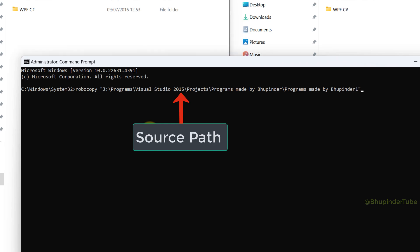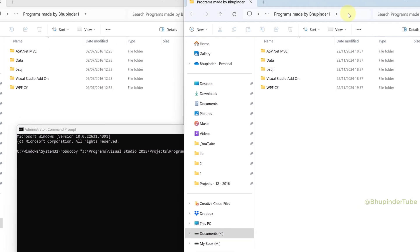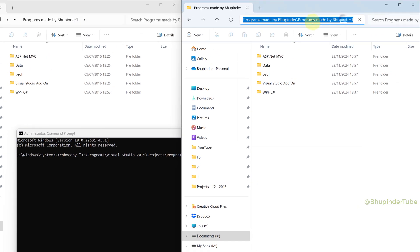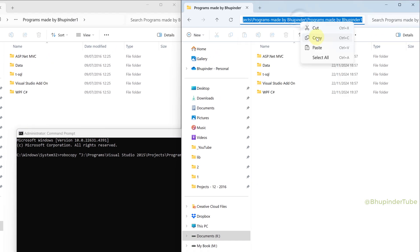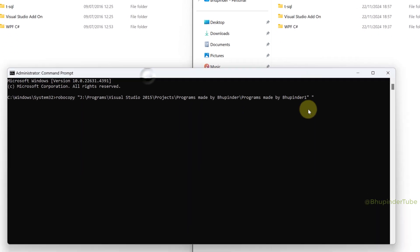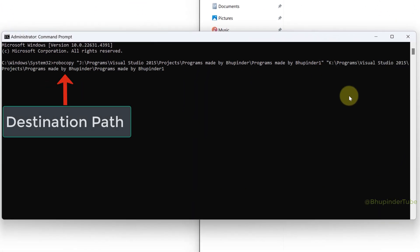Type space quotation mark, go to the folder where you want the files to match and copy the address from the address bar. Come back to command prompt and right click to paste, type quotation mark. This would be our destination path.